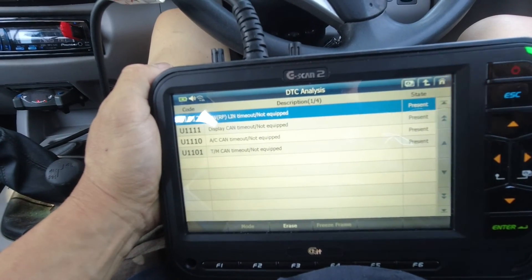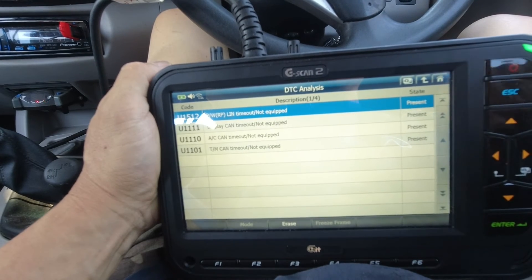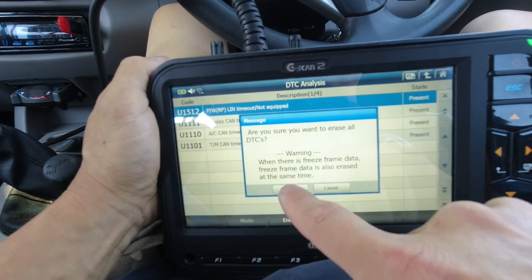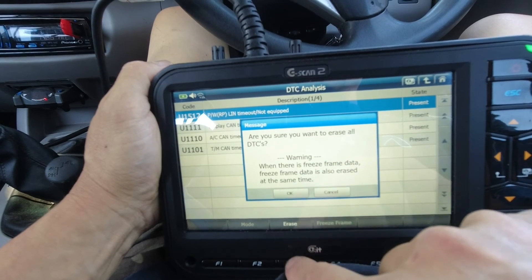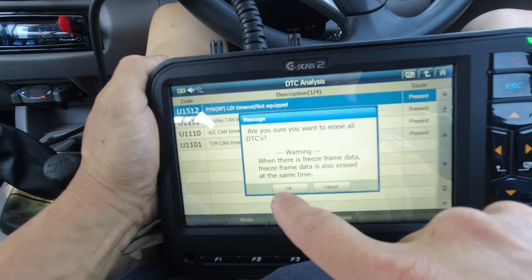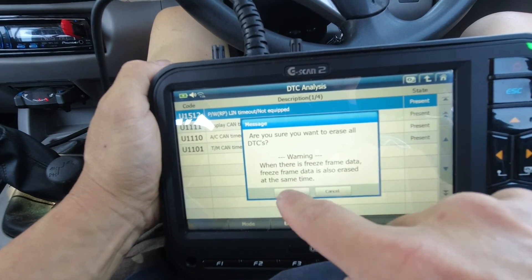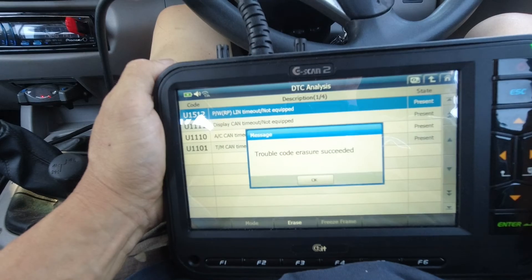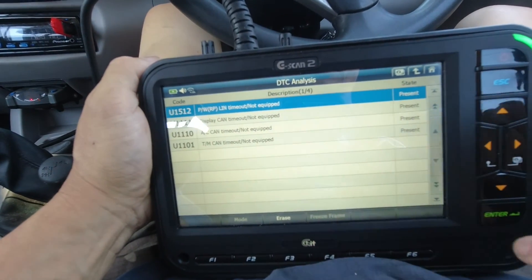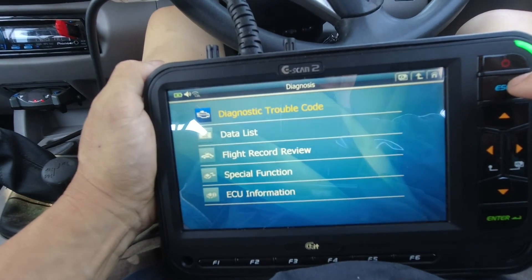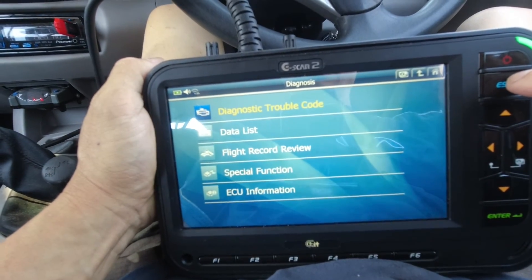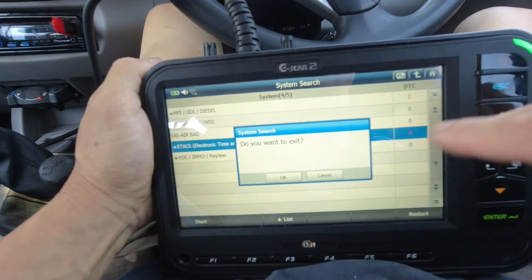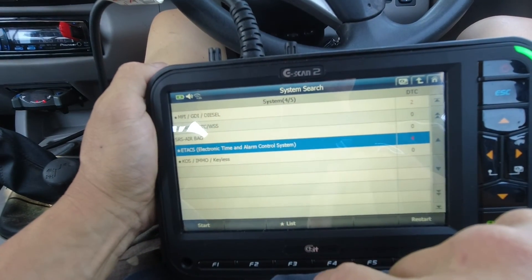Again, this is CAN bus communication, so I'm just going to clear them. I'm going to exit — that's it, it's finished.